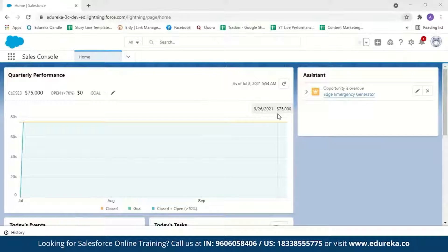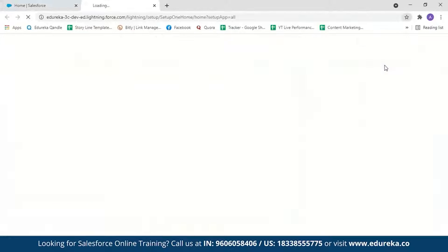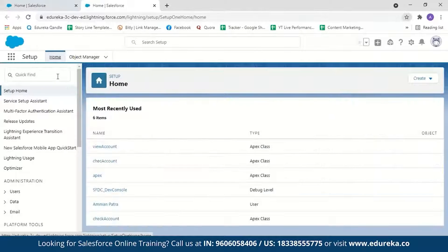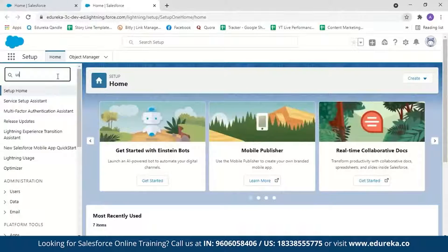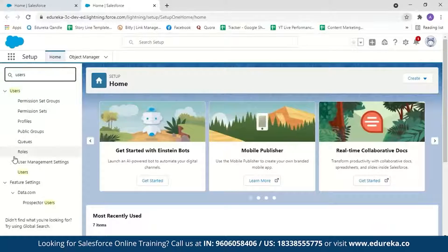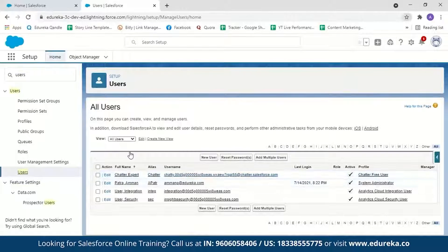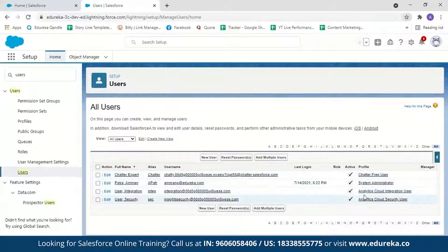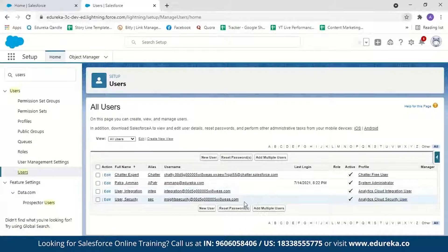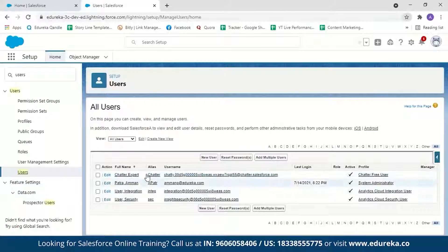In the Salesforce account, go to Setup and search for Users. Here you can see the list of users including the system admin, analytics cloud integration user, and analytics cloud security user. Logged in as a system administrator, you can create new users, create multiple users, or reset passwords for any of these users.